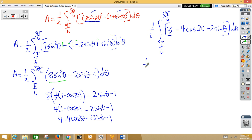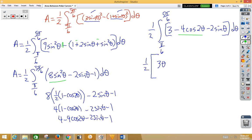So if we integrate: 1/2 will be multiplied by the result. If we integrate 3 we get 3θ. If we integrate negative 4cos2θ, that would be a u-substitution — u equals 2θ, we would need a 2dθ, then bring a half out front. When we integrate cosine we get sine, so we get negative 2sin2θ.